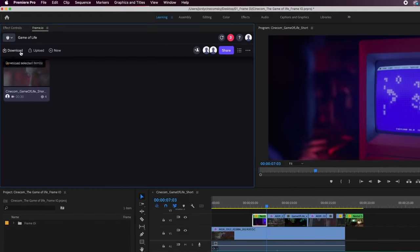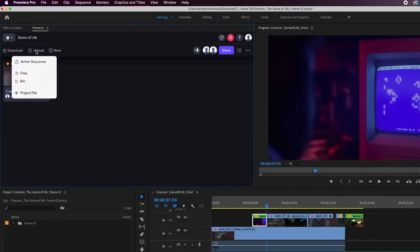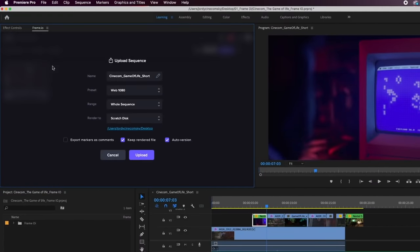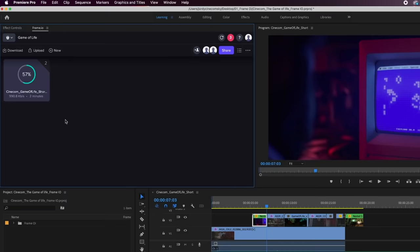I can then upload my active sequence again, which is going to get a second version, since I'm working in the same sequence. And we can see that right here on the top.